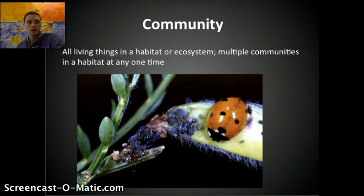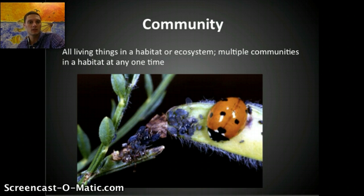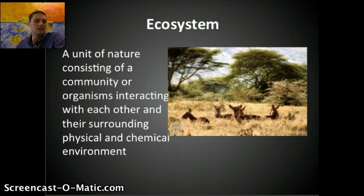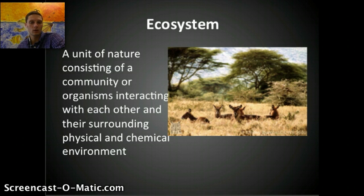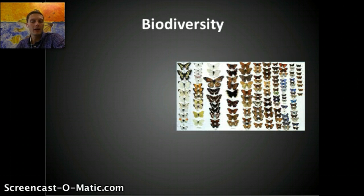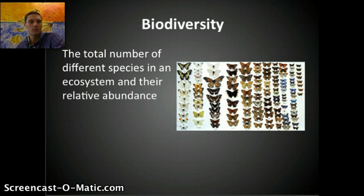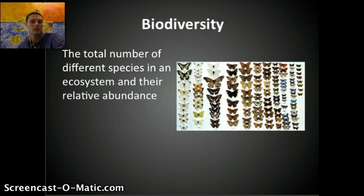A community includes multiple populations in a particular habitat or ecosystem — multiple species living together in the same area. An ecosystem adds in those abiotic factors, including the physical and chemical environments that an organism interacts with within their habitat. Biodiversity is the total number of species in an ecosystem and their relative abundance — how many different types of species exist and how often they occur.